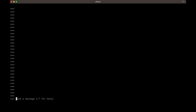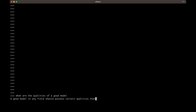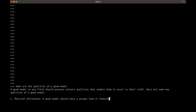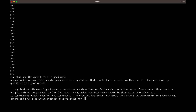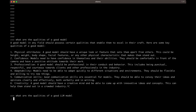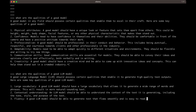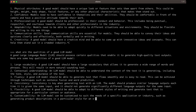For example, if I ask the model 'what are the qualities of a good model,' it assumes I'm asking about a fashion model and starts replying with physical attributes, confidence, professionalism, adaptability, etc. But if I provide a little bit of context and ask 'what are the qualities of a LLM model,' now it responds with large vocabulary, contextual understanding, fluency, consistency, etc.